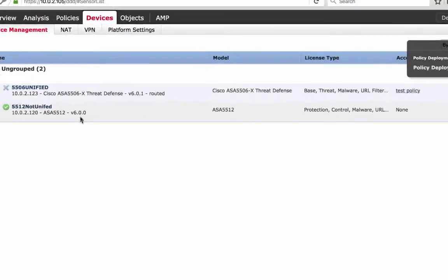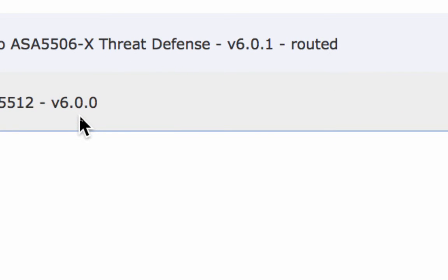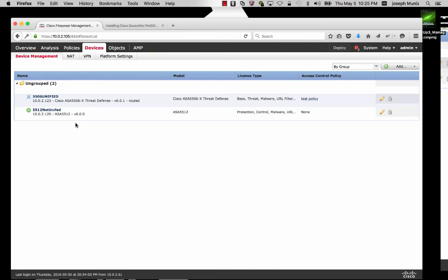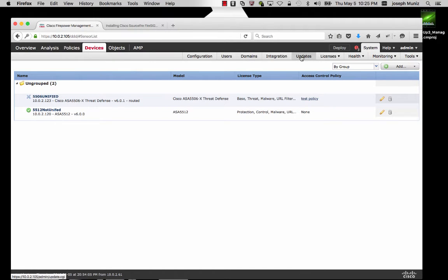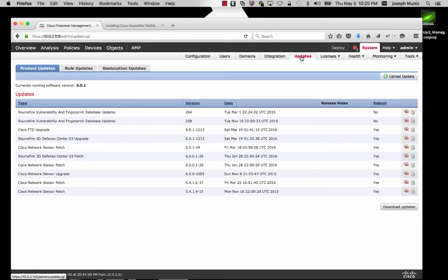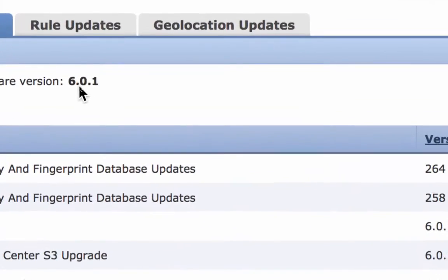Now, as stated before, I'm running 6.0.0; however, I want to run 6.0.1 like with my 5506. To upgrade, I go to System, Updates. This will bring me to the Update page, showing my manager is running 6.0.1.